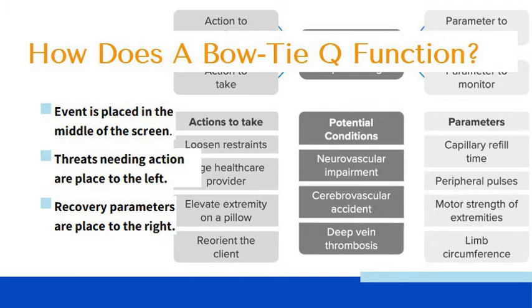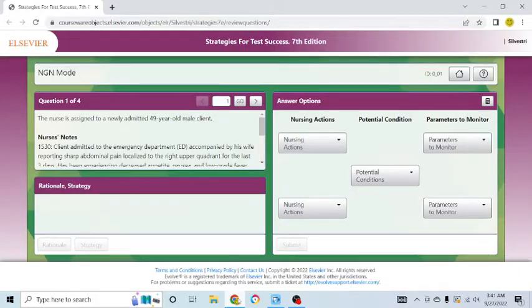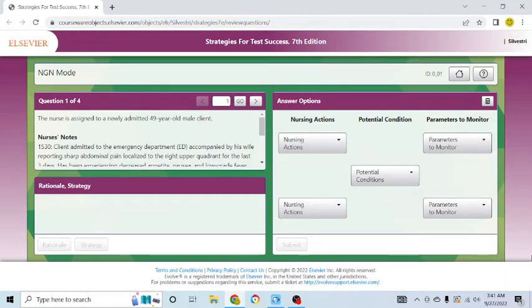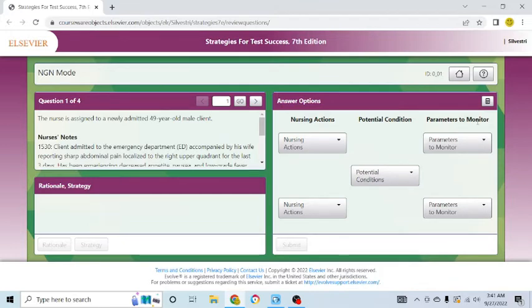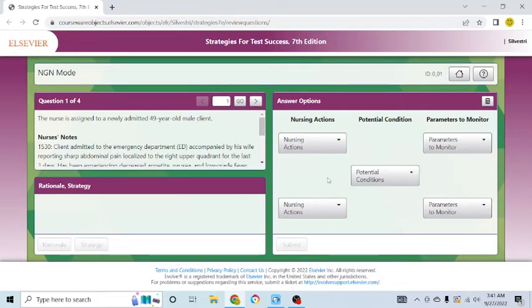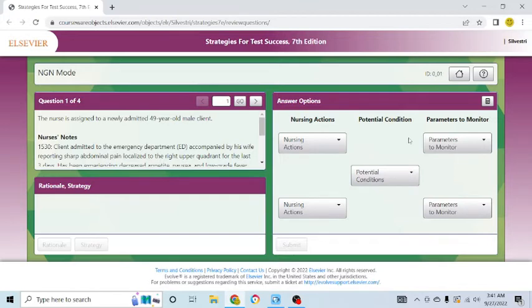Now, let me actually work an actual bow tie question for you and give you an idea of how that works. Let's pay close attention. Let's open up this screen. I'm using the Saunders book and let's do an actual question. Let's go ahead and get started here and look at an actual bow tie question. You will see here that it indeed does look like a bow tie.